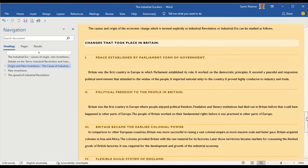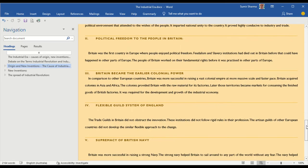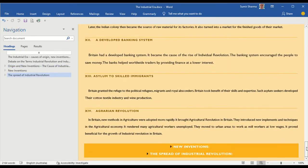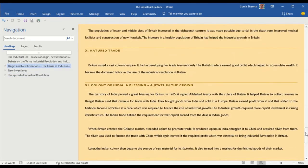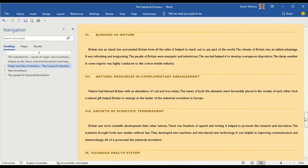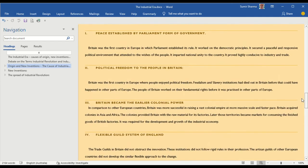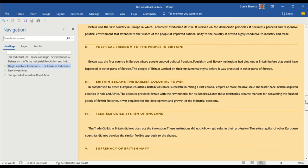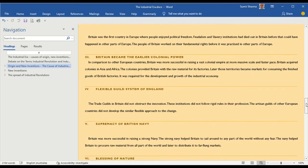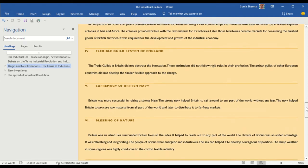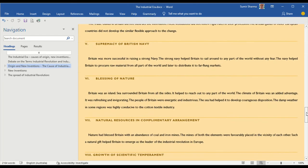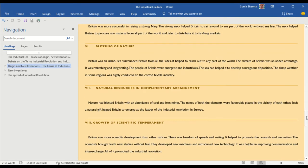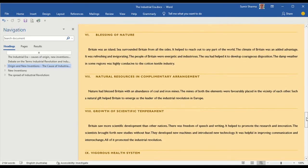I have given the following 14 points. I just read out the major points. These points are: peace established by Parliament form of government in Britain, political freedom to the people in Britain, Britain became the earlier colonial power, flexible guild system of England, supremacy of British Navy, blessing of nature, natural resources in complementary arrangement,